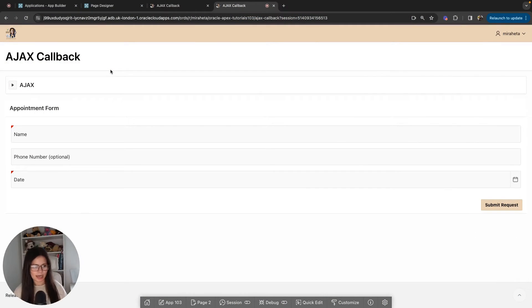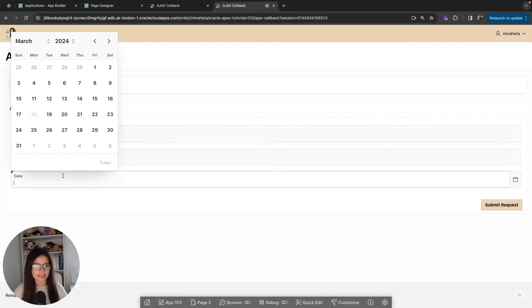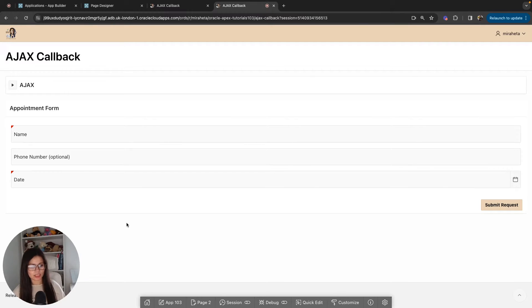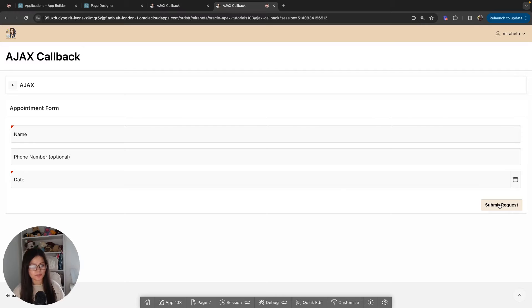So this is our use case. We have an appointment form with three fields: name, phone number, and date. Name and date fields are mandatory while phone number is optional. What we want to achieve is that once the user enters the information and clicks submit request, I want to send all this information to the server without having to reload the page, so the user can continue interacting with the page without us stopping them.